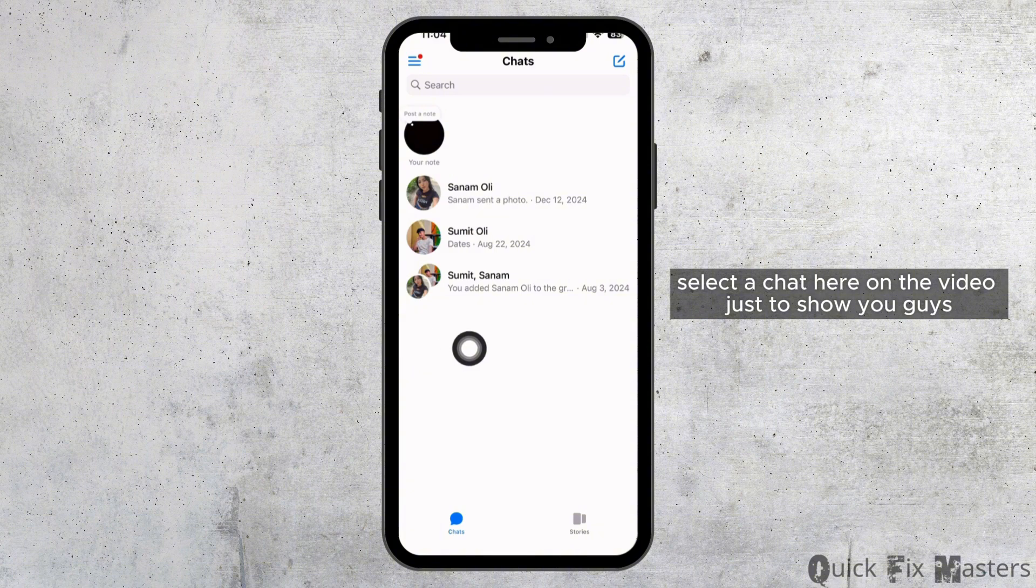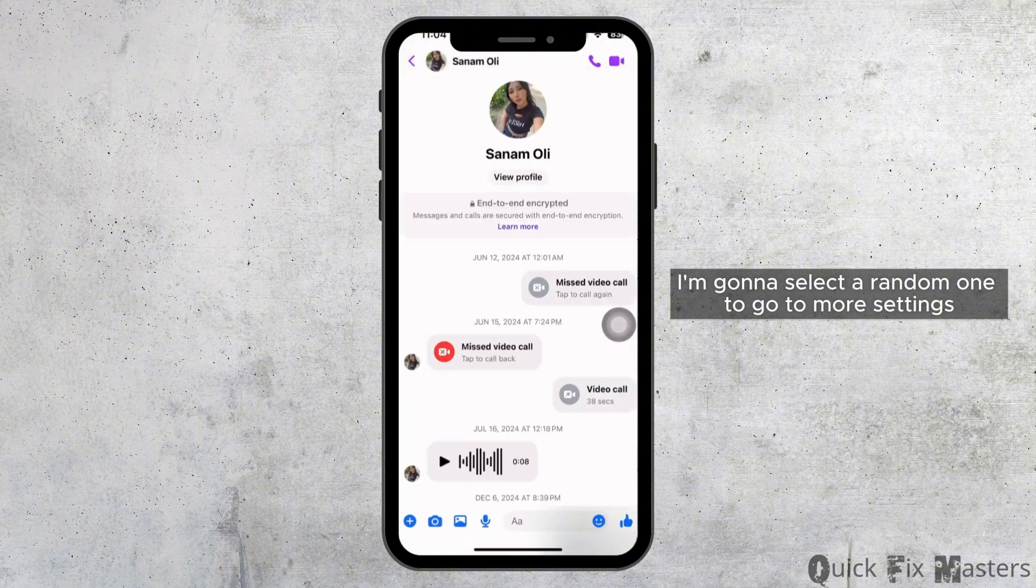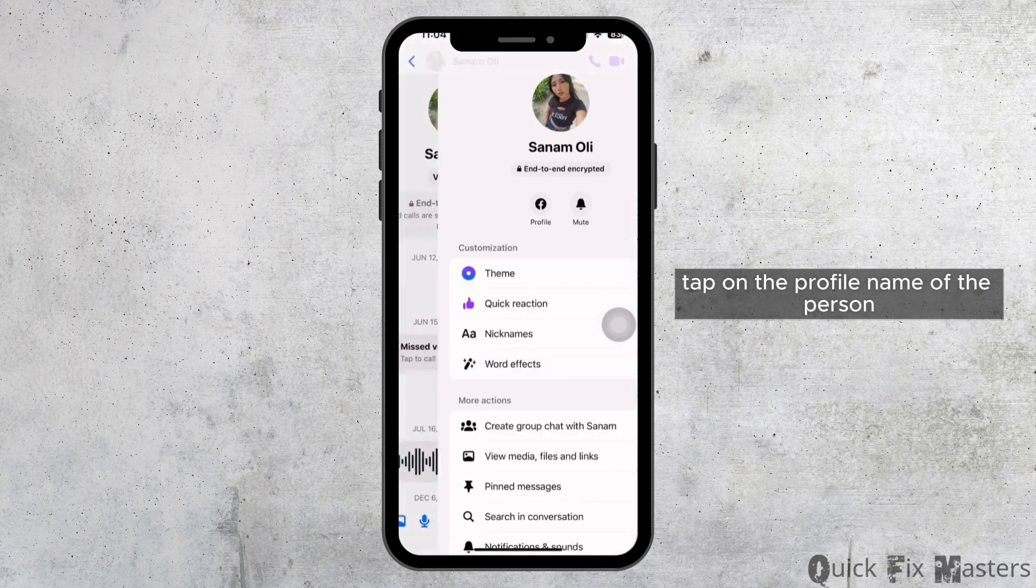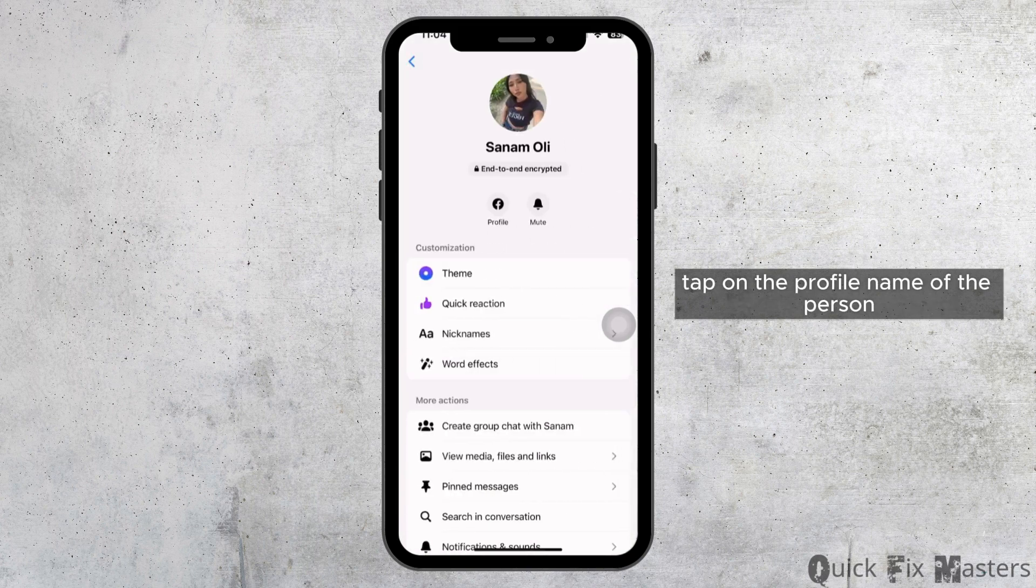Here on the video, just to show you guys, I'm gonna select a random one. To go to more settings, tap on the profile name of the person.